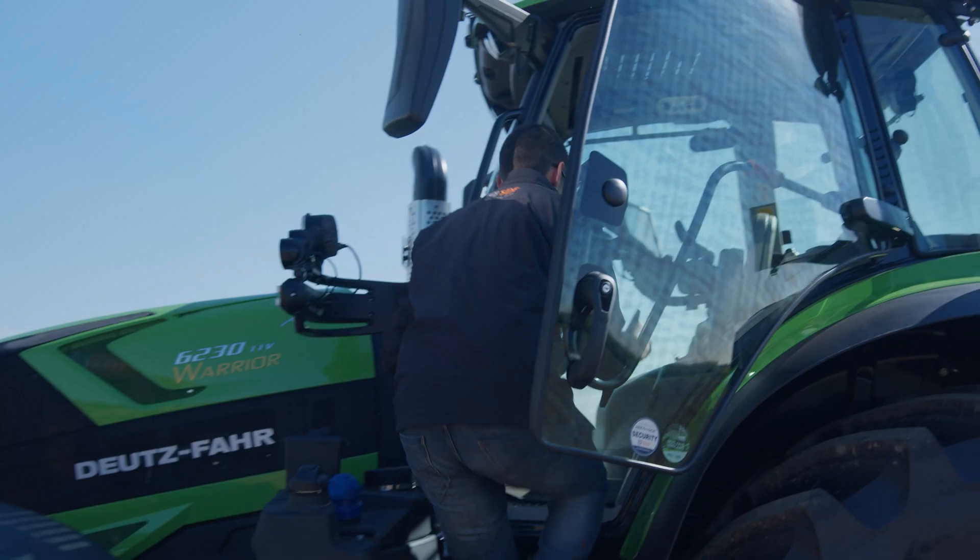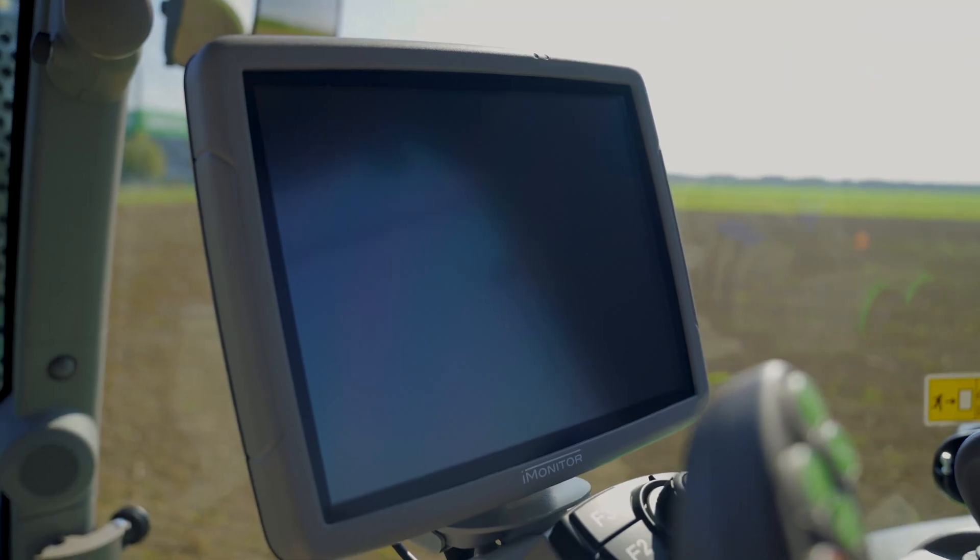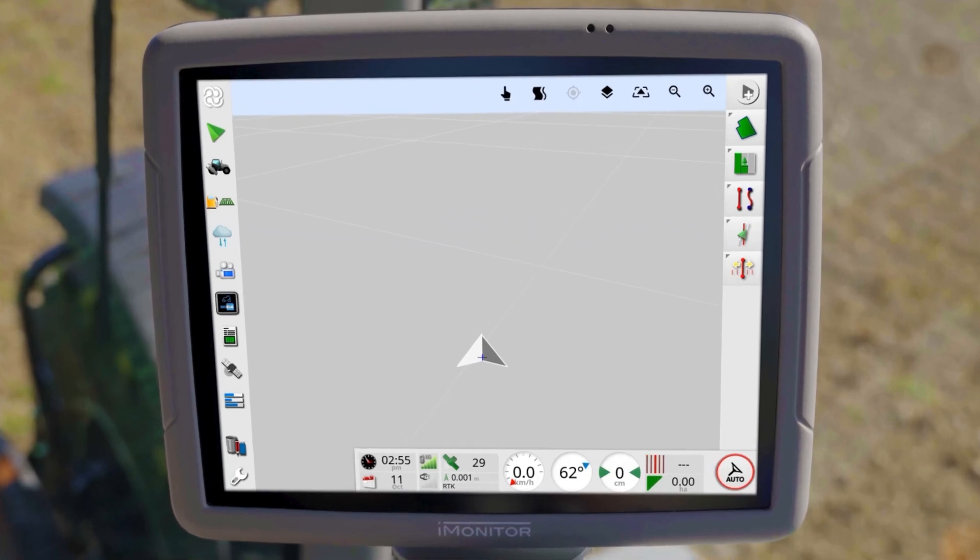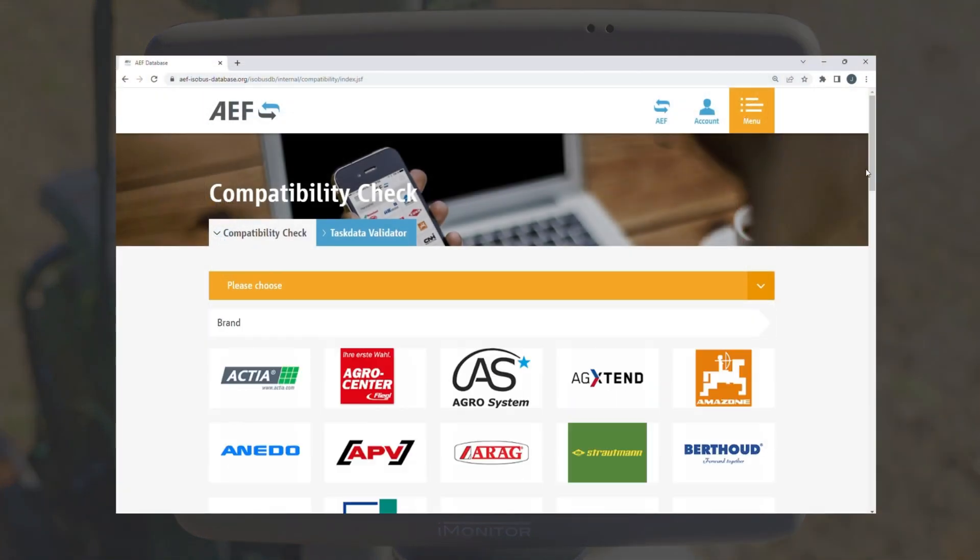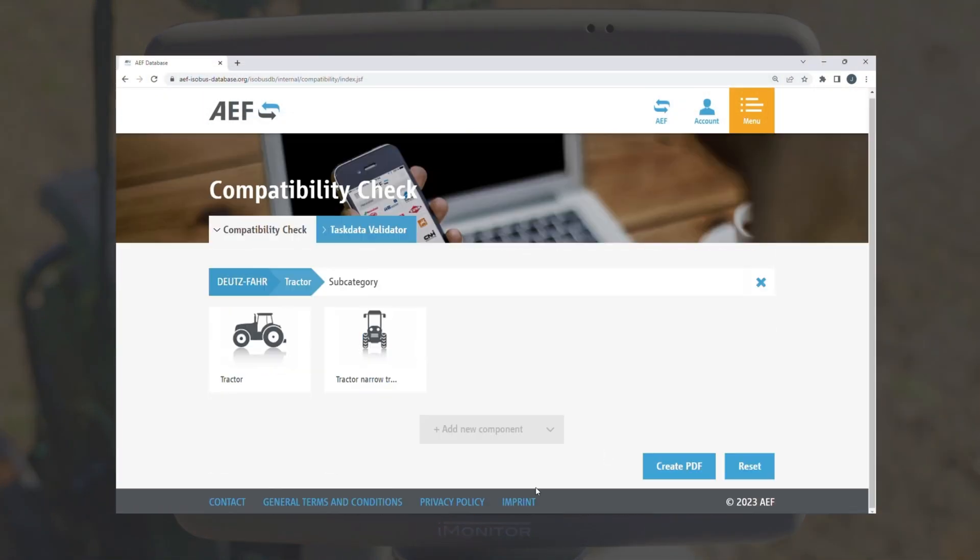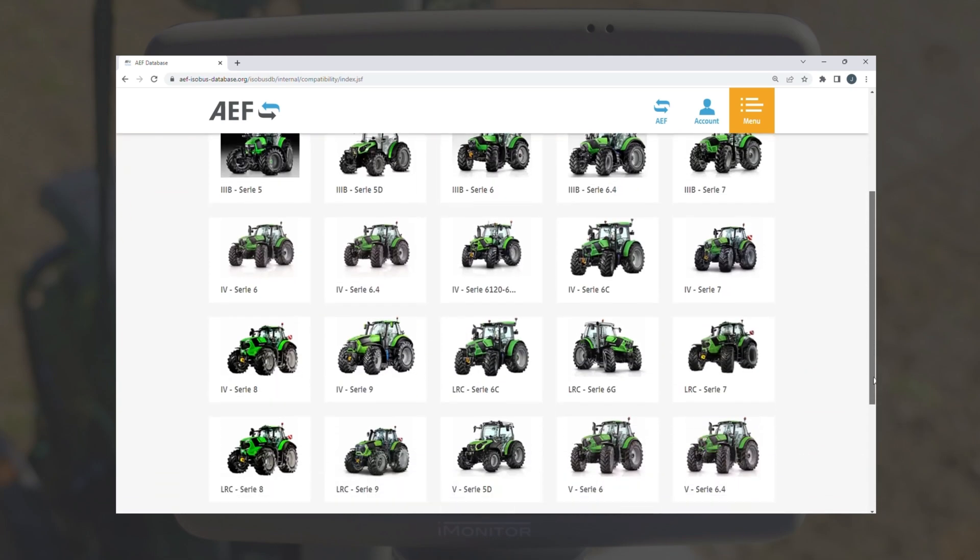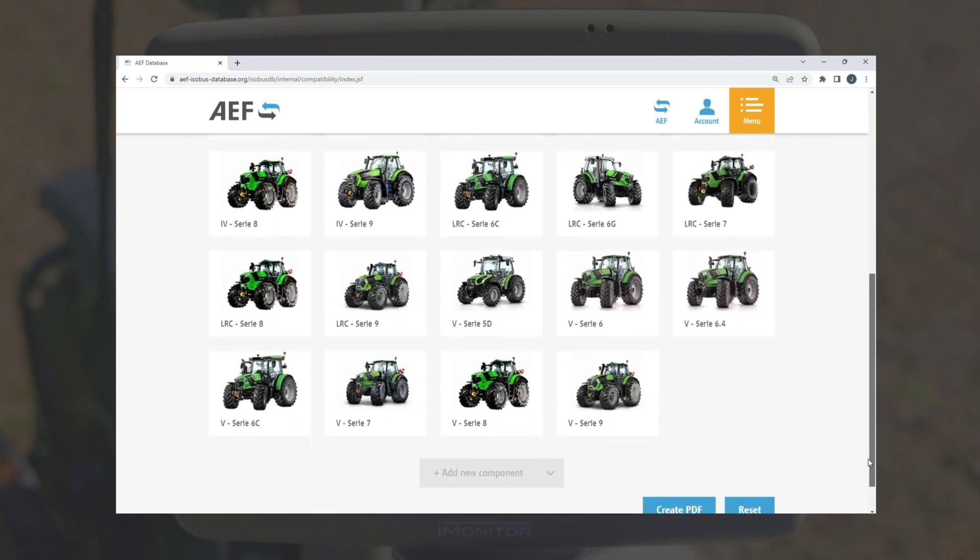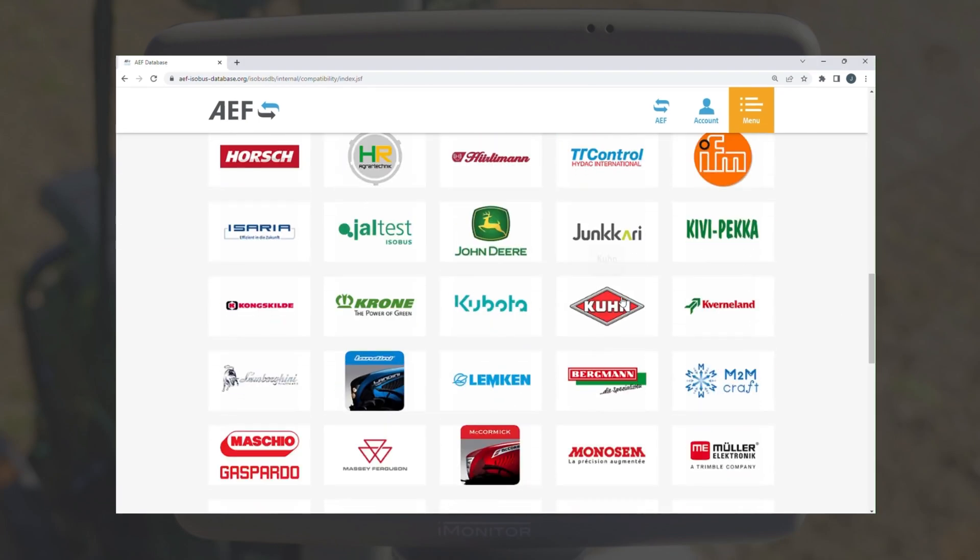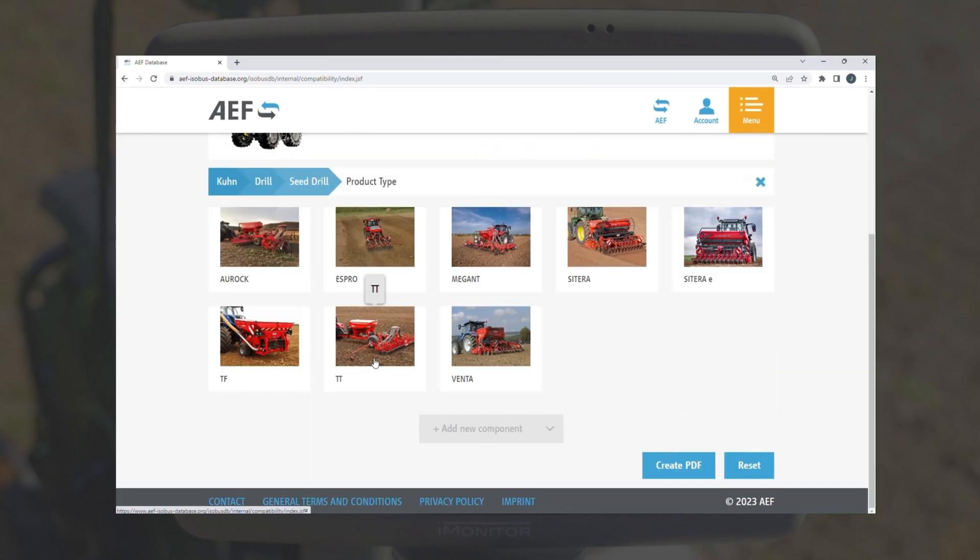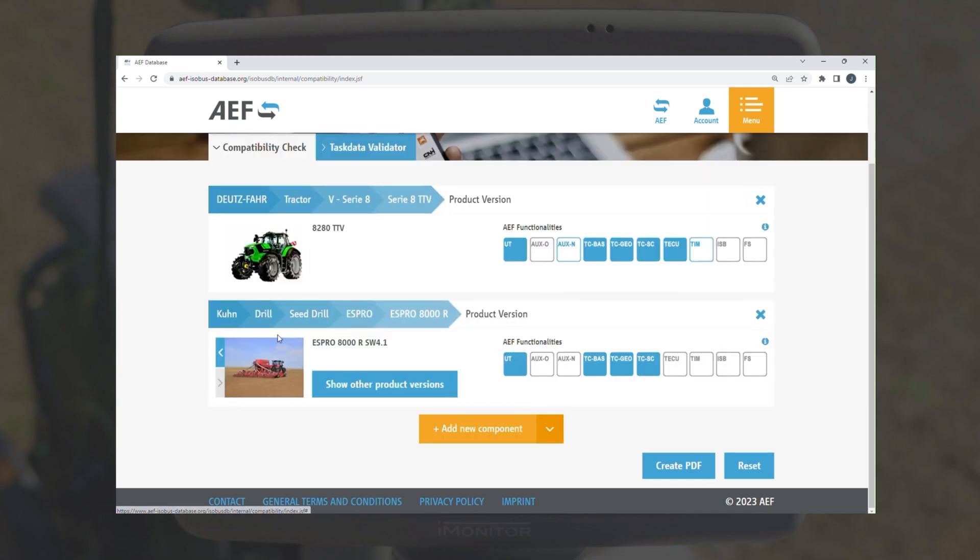Welcome back to our iMonitor tutorial video series. In this video, we get into the topic of ISOBUS and its application on the iMonitor. The ISOBUS standard is divided into so-called modules. Tractor and implement must each be certified in the appropriate module to ensure functionality. A list of all implements that are compatible with the iMonitor can be found at aefisobusdatabase.org.